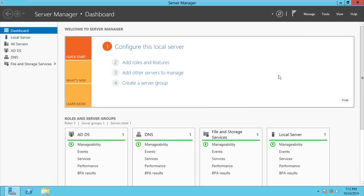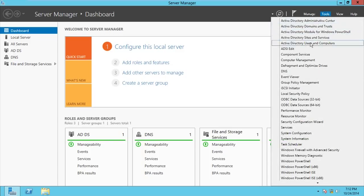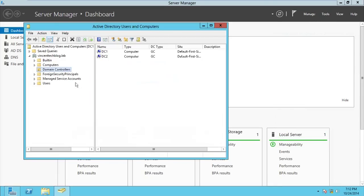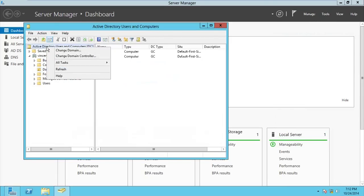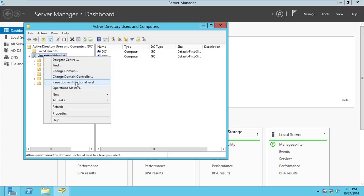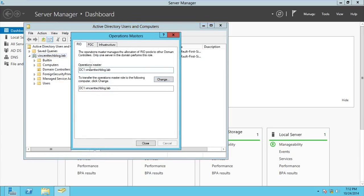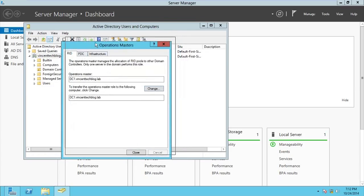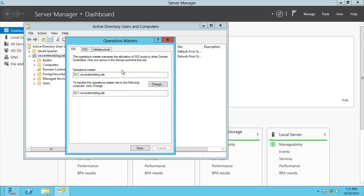To see the roles unique for each domain, you go to Active Directory Users and Computers. When you right-click on the domain itself in AD Users and Computers, you're going to see the Operation Masters. These are the operation masters for each domain — for this particular domain which is Vincent's lab domain.